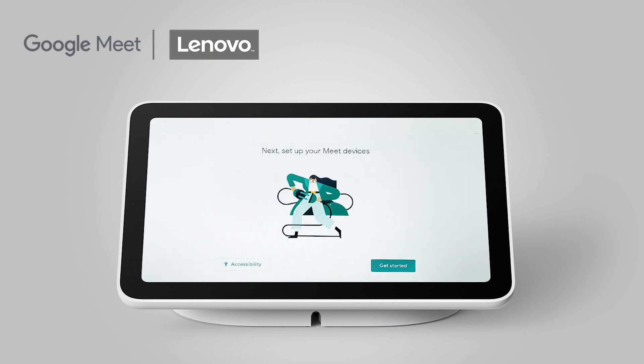Now you will set up your Meet devices. The Accessibility button will give you the option to have spoken feedback. Click the Get Started button.